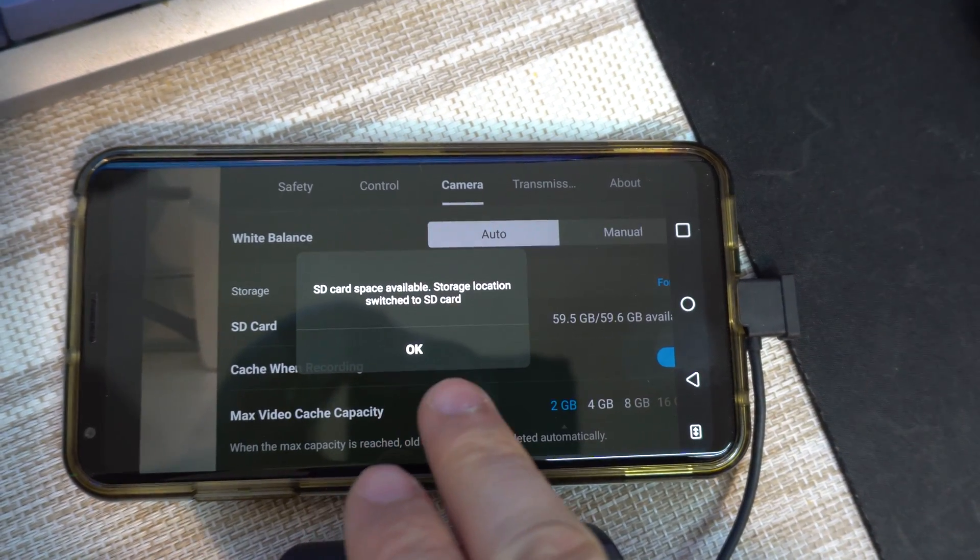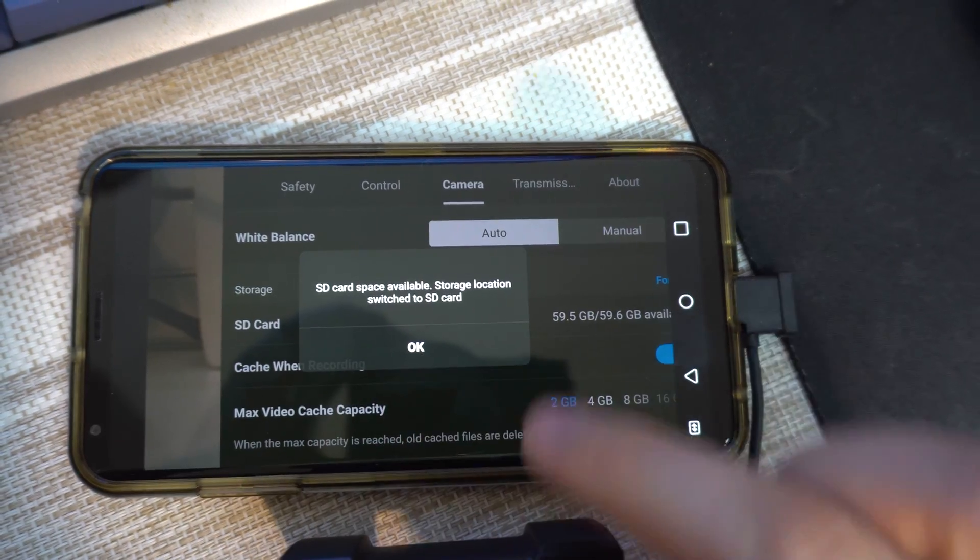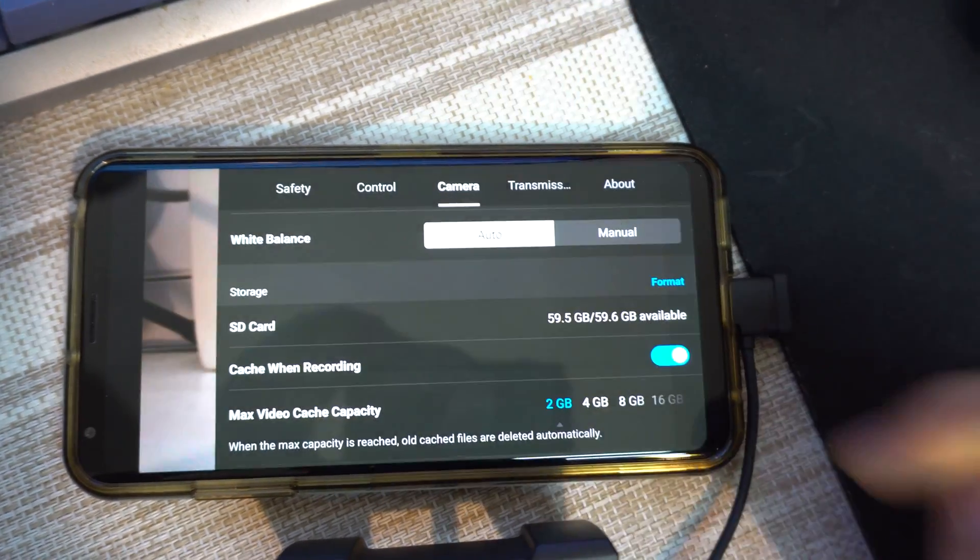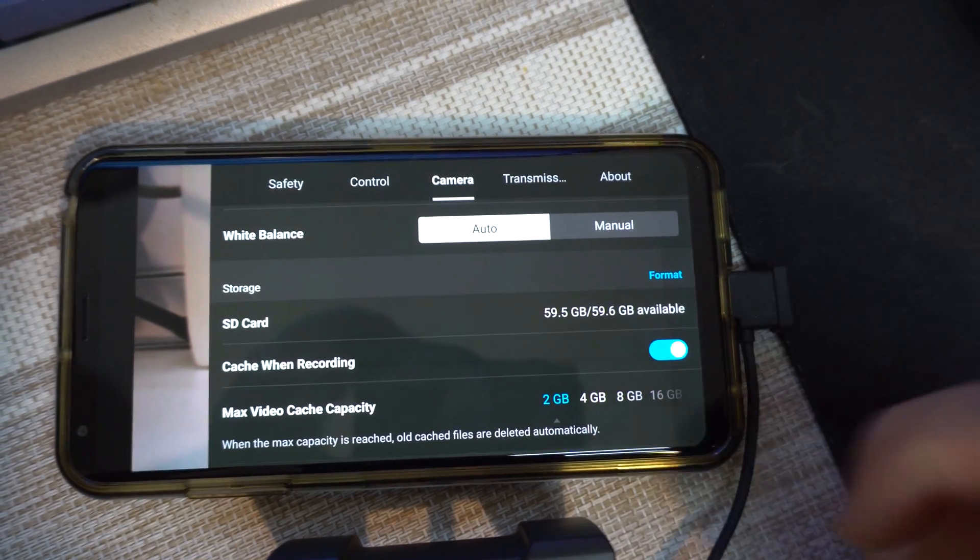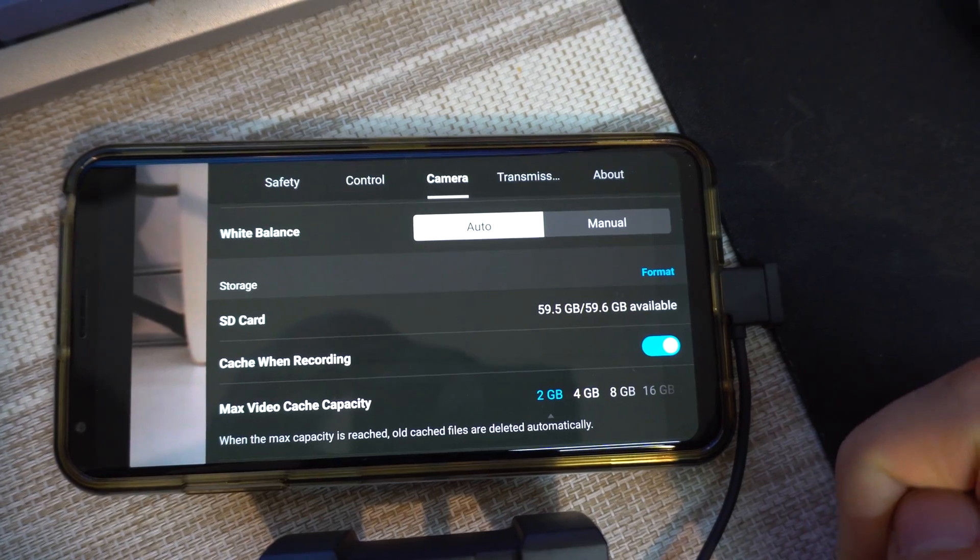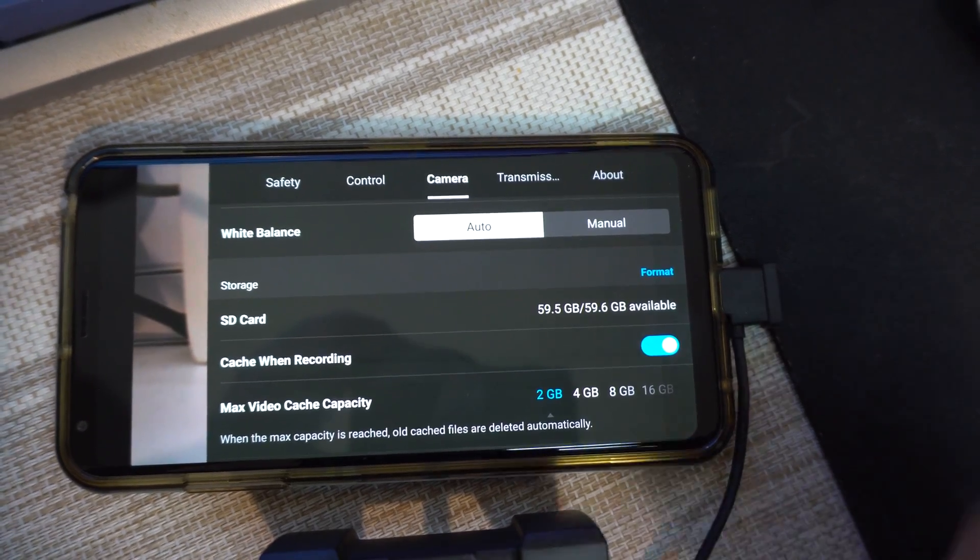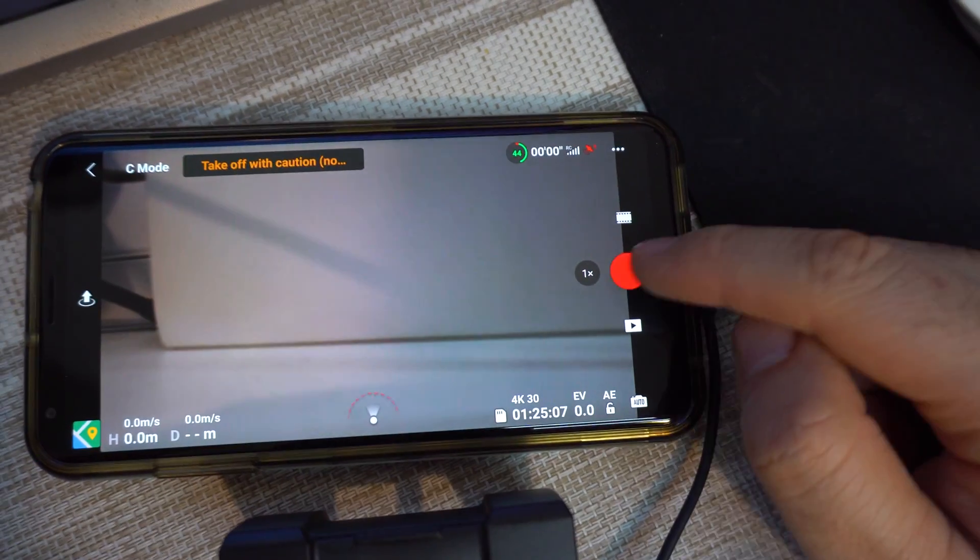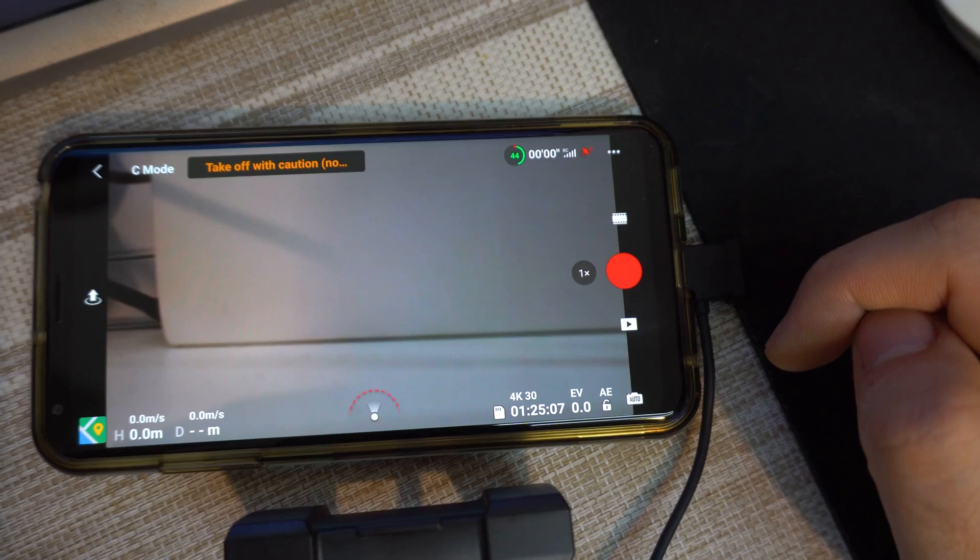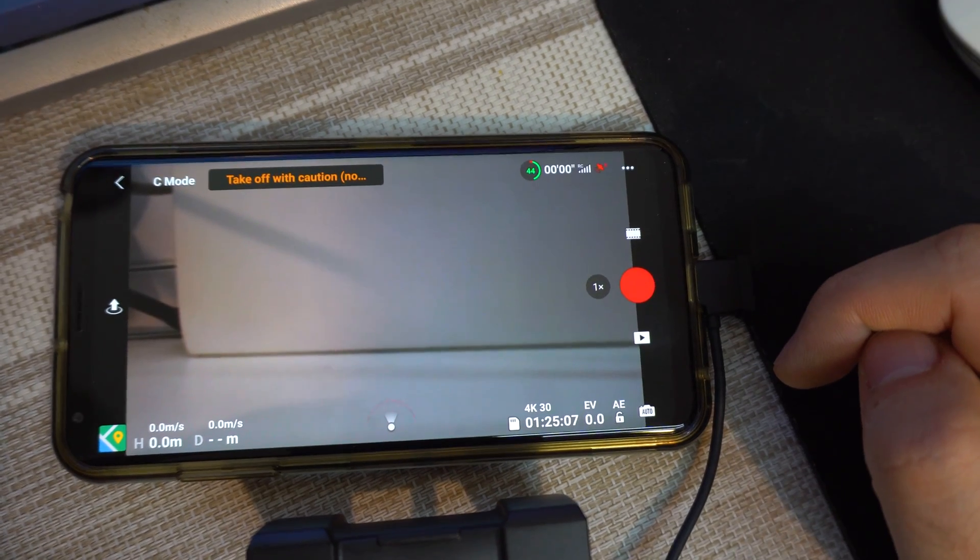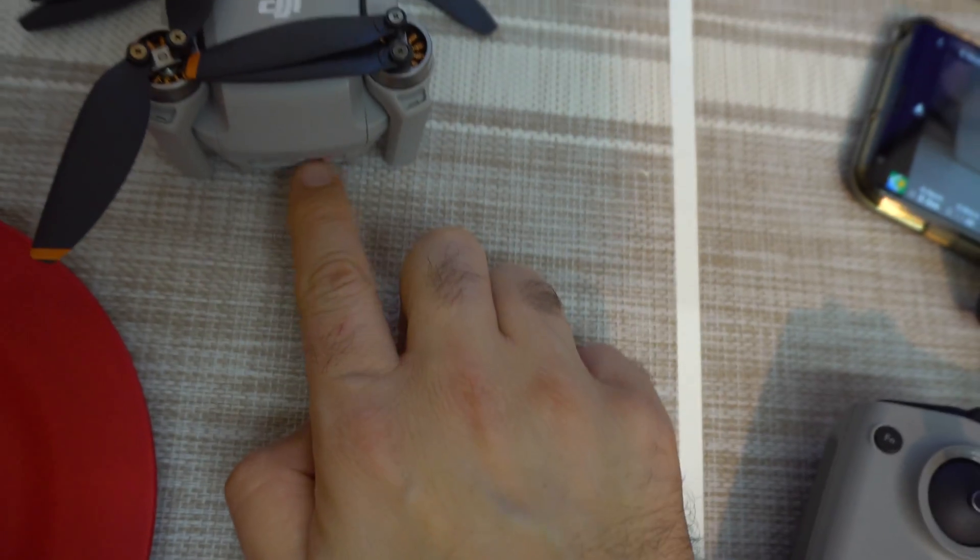SD card space available, storage location, switch to SD card. So now it's showing the space available, it's a 64GB memory card and if we go out, now it's not showing the smartphone sign but it's using the memory card.